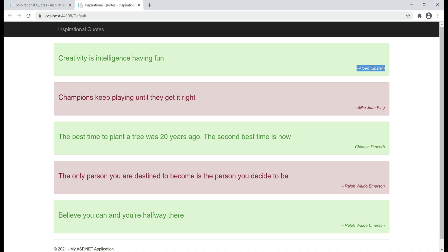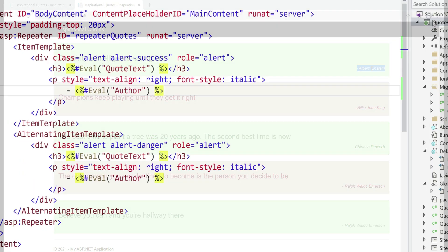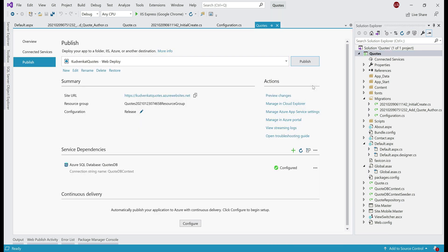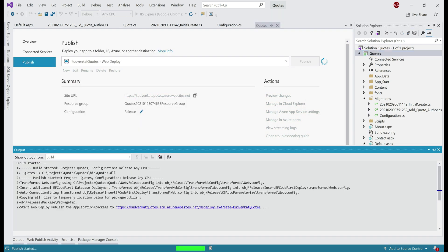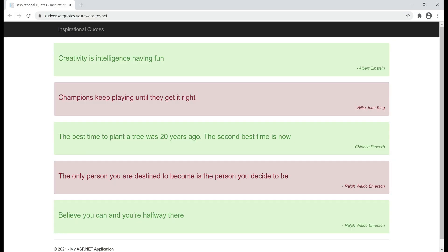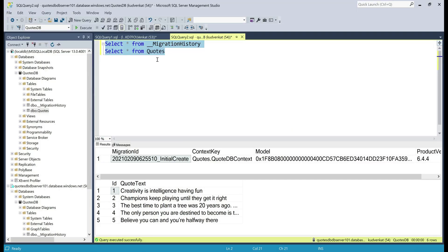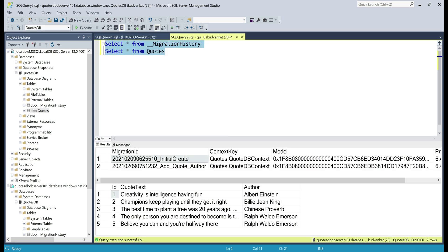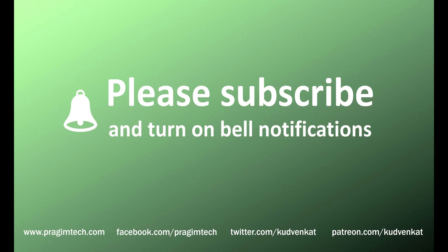Now we want to push these changes to Azure. All we need to do is go to the publish window in Visual Studio and click the Publish button. We see the changes as expected in Azure as well. Let's execute both queries against our SQL Server in Azure — the database schema is exactly the same as what we have on our local database. That's it in this video. Thank you for listening.